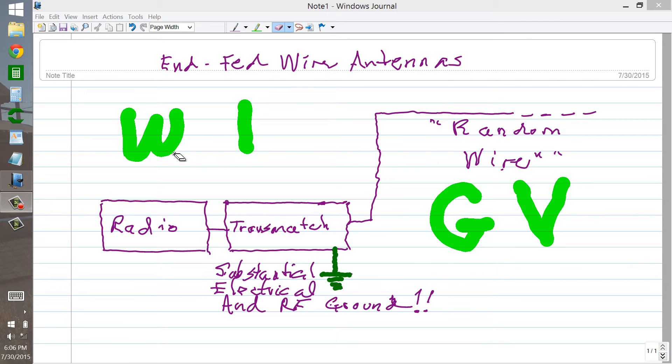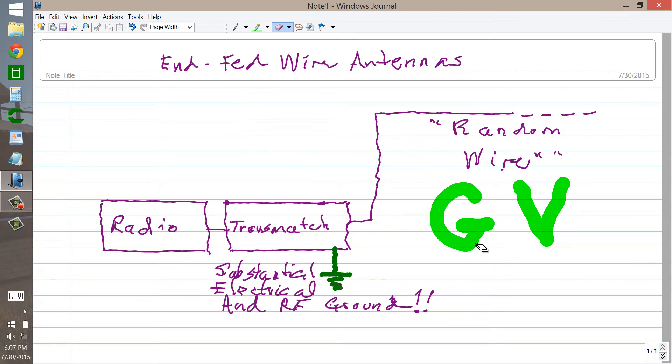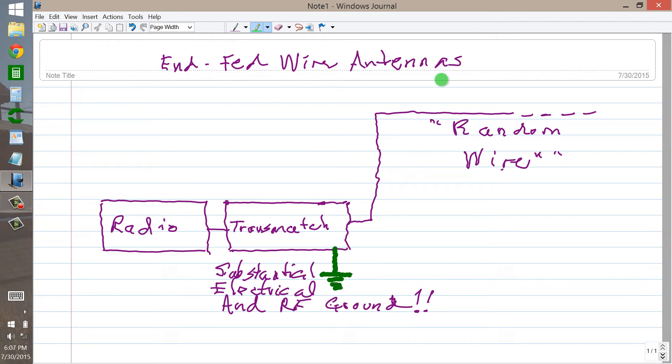Da-da-da, da-da-da-da, da-da-dit, da-da-da-da. That's in my native language, CW. I'd like to comment just a little bit about so-called end-fed wire antennas, also known as random wire antennas.